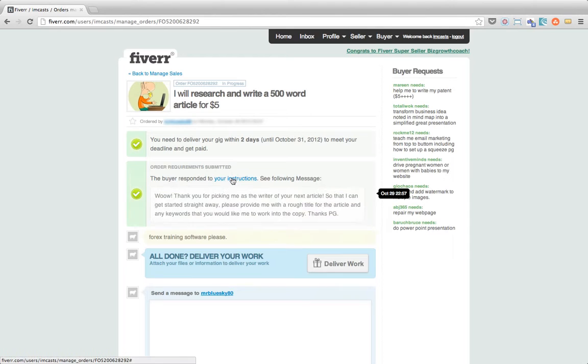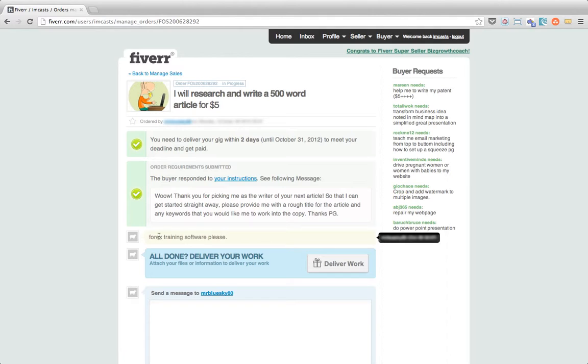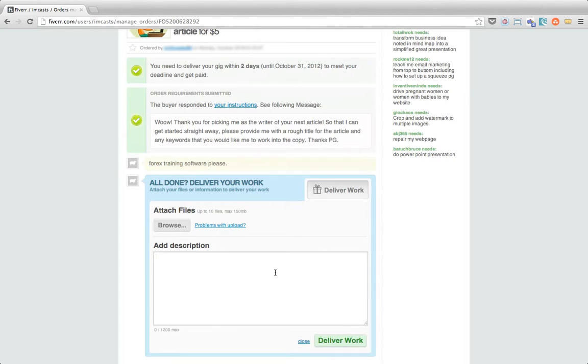And this brings us through to the actual sale details. So just to recap our instructions were send me a title, a rough title and any keywords that we'd like to include in the copy. So this person's now done that, Forex Trading Software. And because I've actually completed this gig now, I've written the article and I've found a Creative Commons image to add to the post, what I'm going to do is click deliver work.